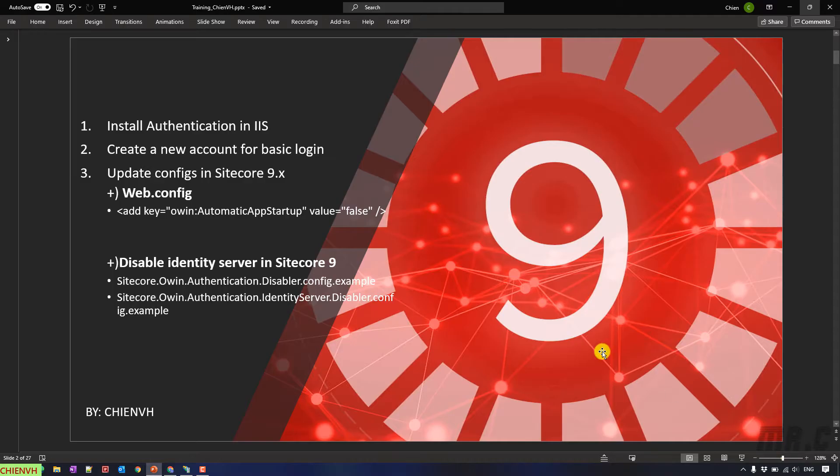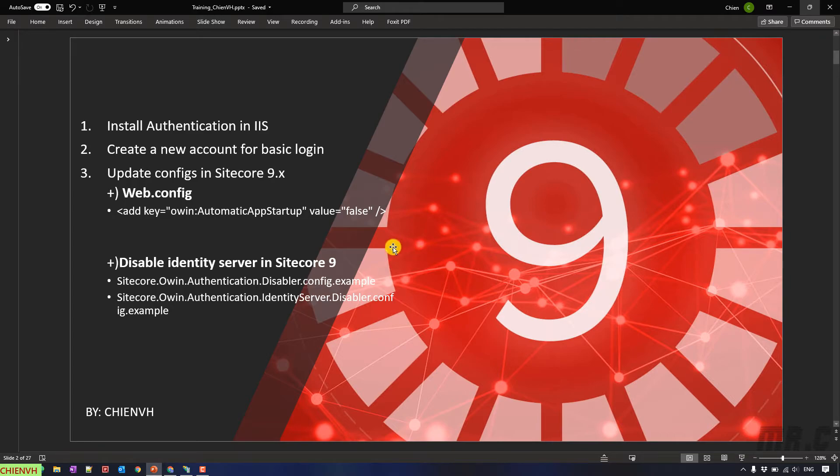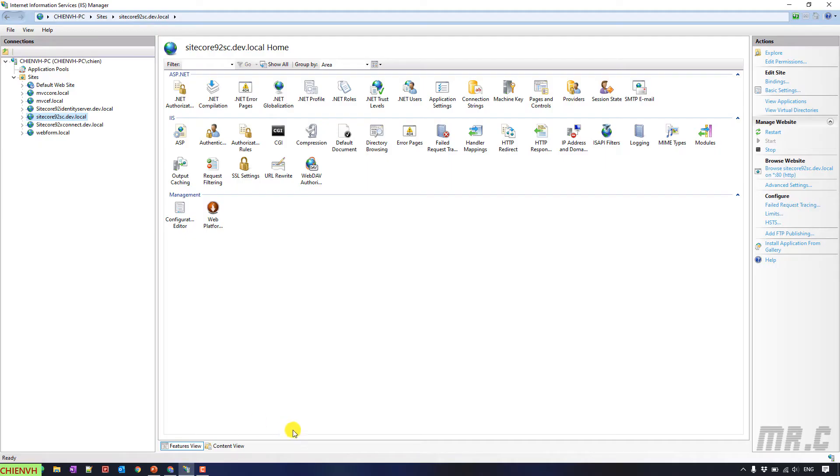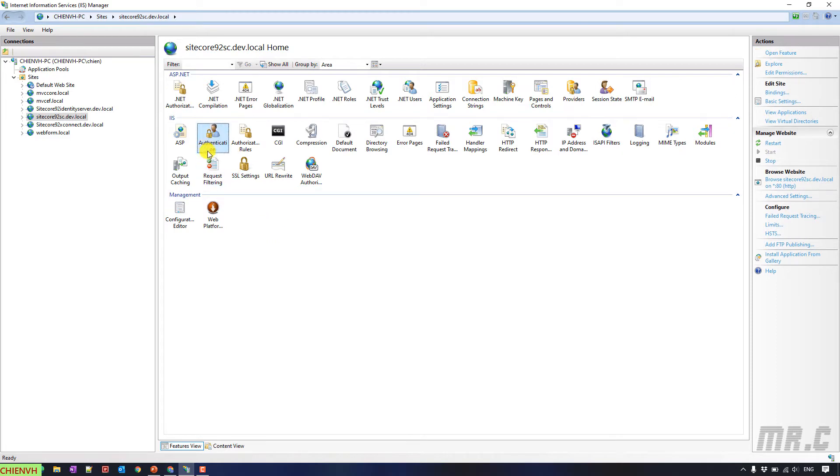I'm assuming you already enabled this one. After you enabled this one, you go to the Internet Information Services. And you can see we have the Authentication option in the IIS section. OK, close this one.